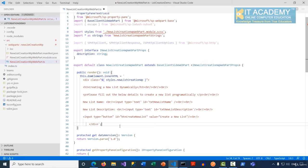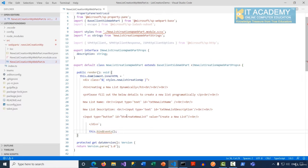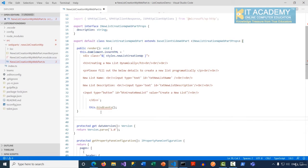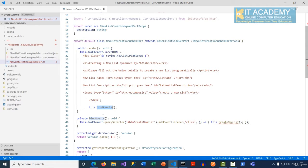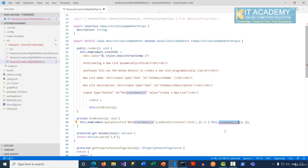After the UI is created, we need to attach a click event handler for the button. That's why I'm calling a function called bindEvents. The implementation for bindEvents selects the element using '#btnCreateNewList', calls addEventListener for the click event, and wires it to the function that gets called upon clicking that button.